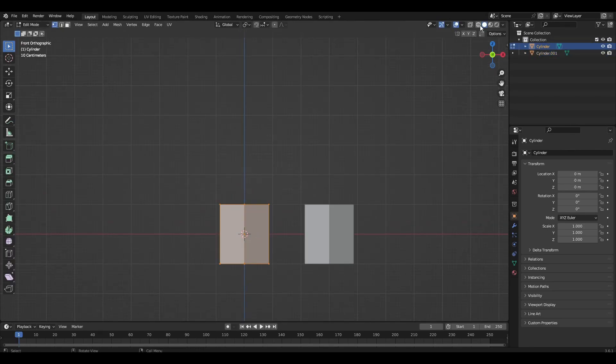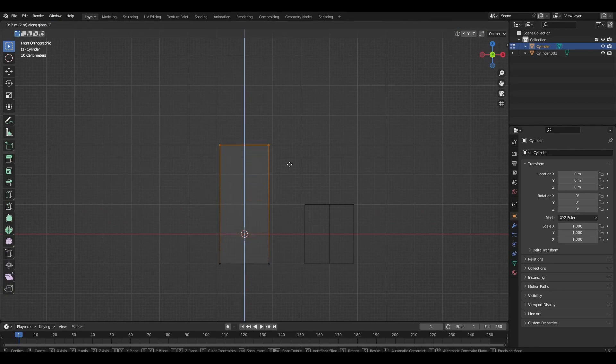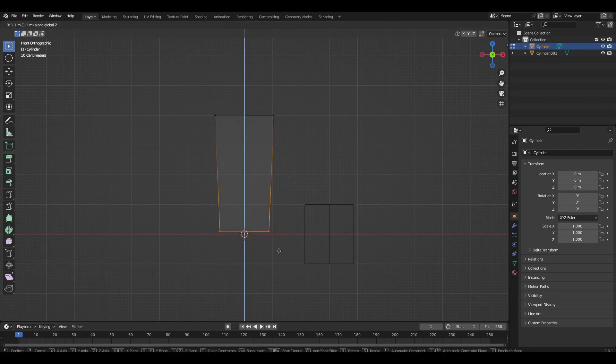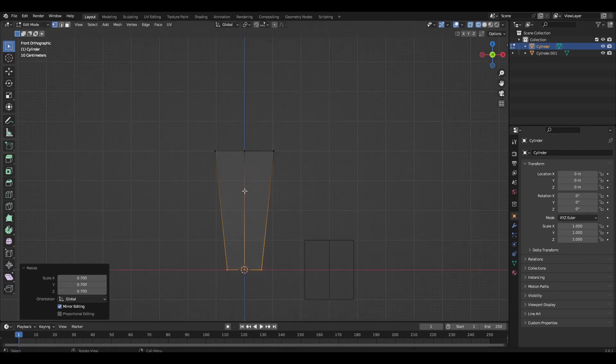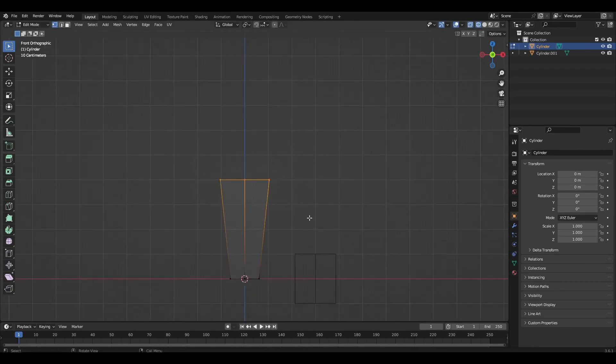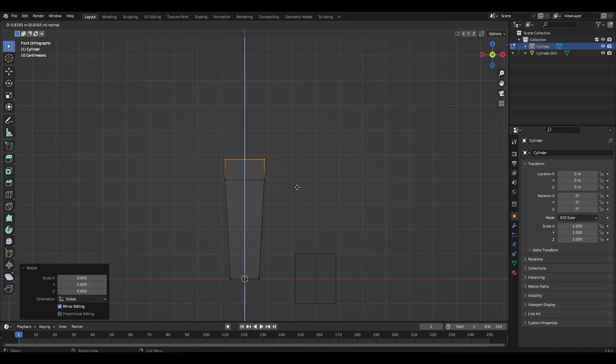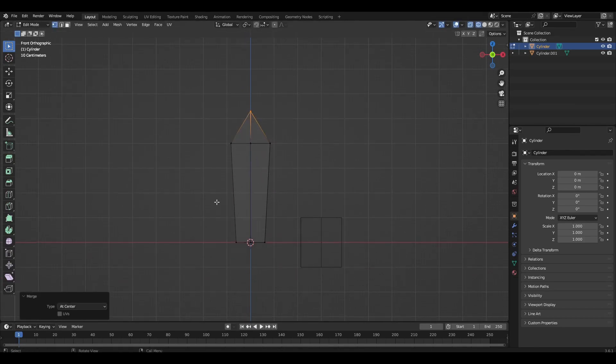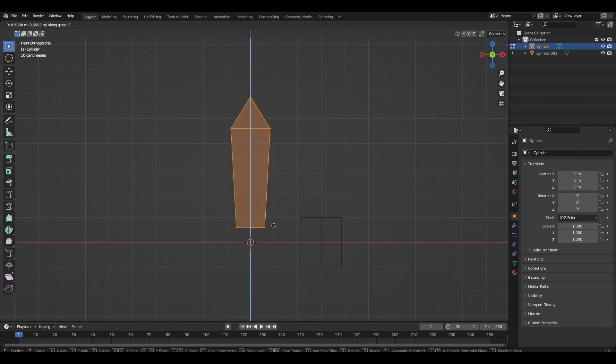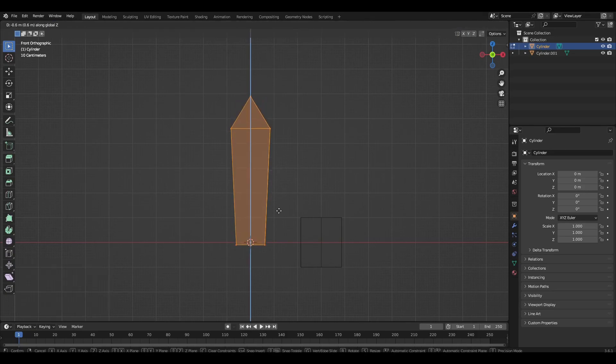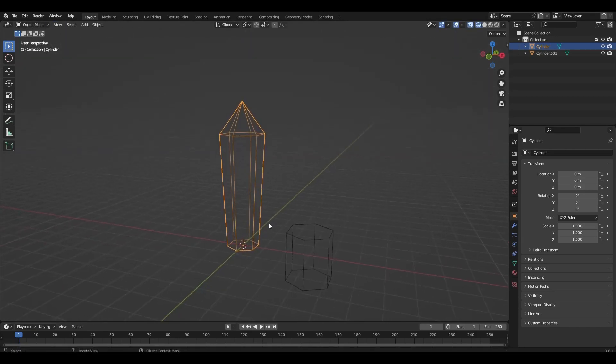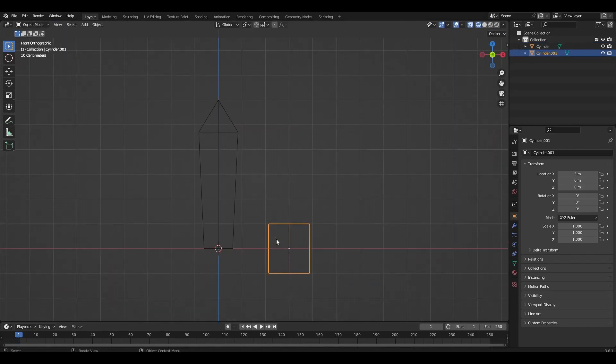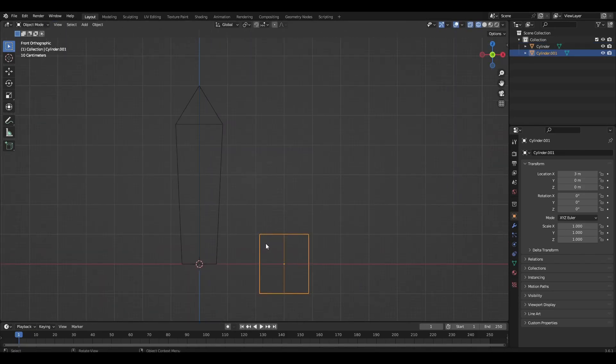Select the first cylinder and in edit mode create the shape of an ideal crystal. Select the second cylinder and in edit mode make an ideal crystal.